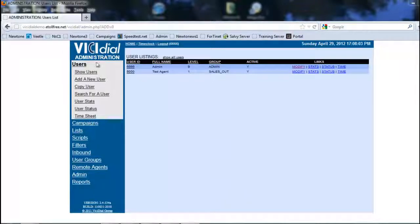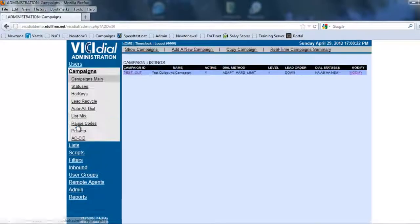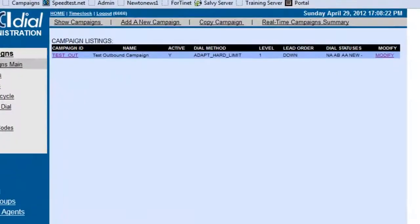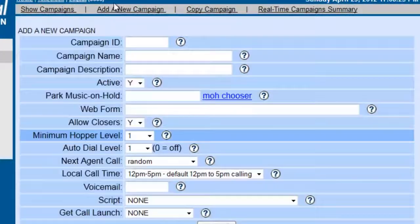First, we're going to make sure we're in our VCDL administration menu, and we're going to click on campaigns. And then we're going to add a new campaign.